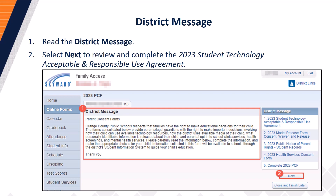The District Message. Step 1: Read the District Message. Once you have read the District Message, please continue to Step 2 and select Next to review and complete the 2023 Student Technology Acceptable and Responsible Use Agreement.